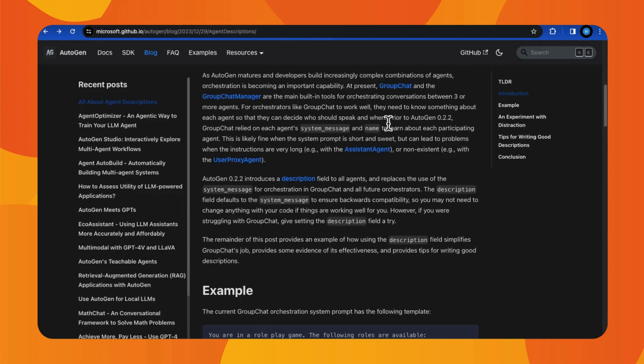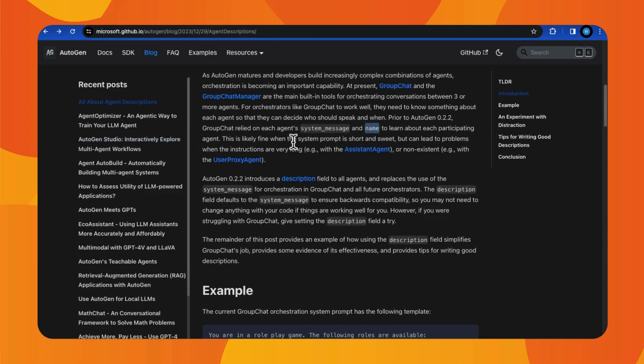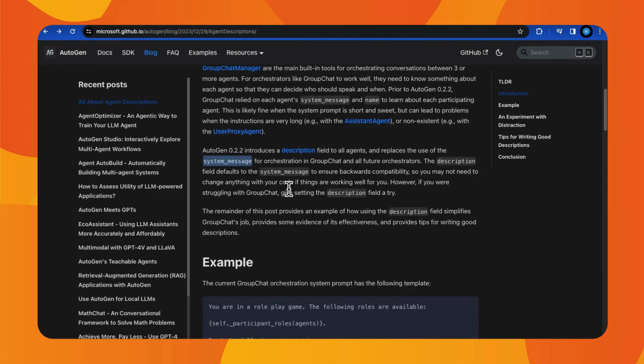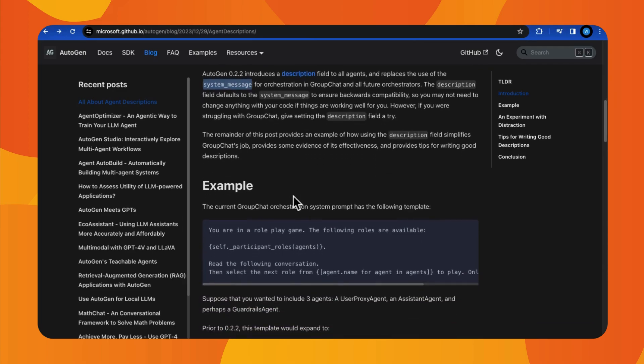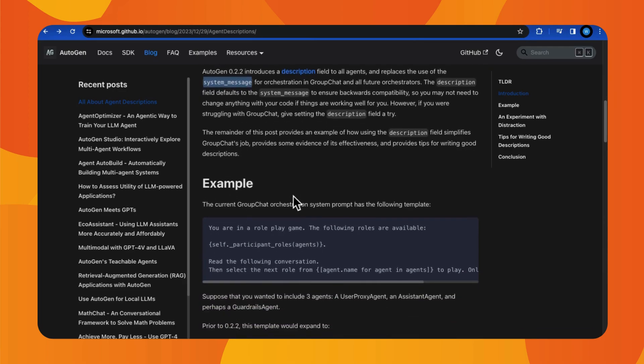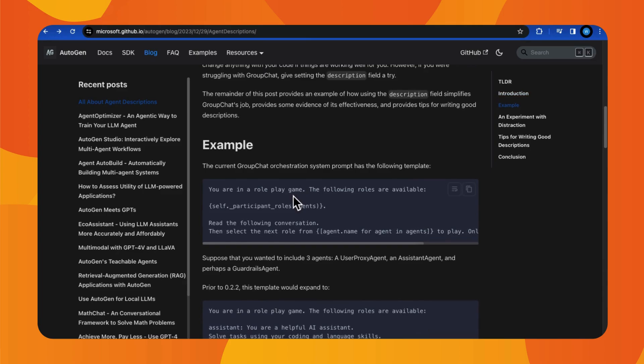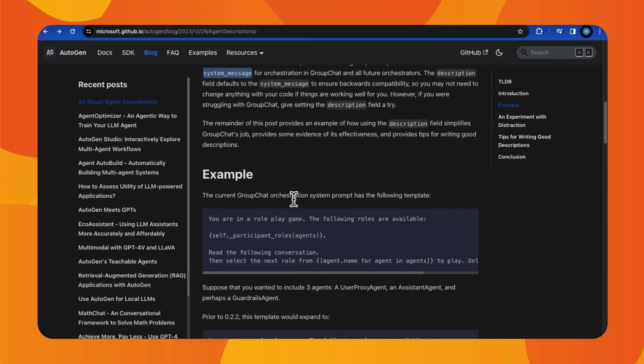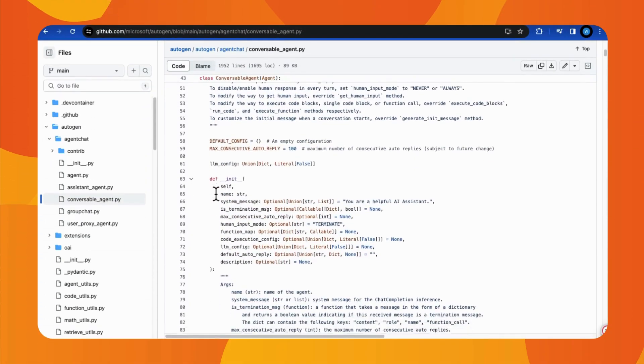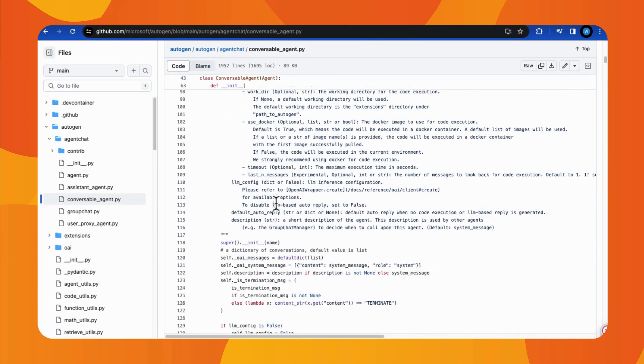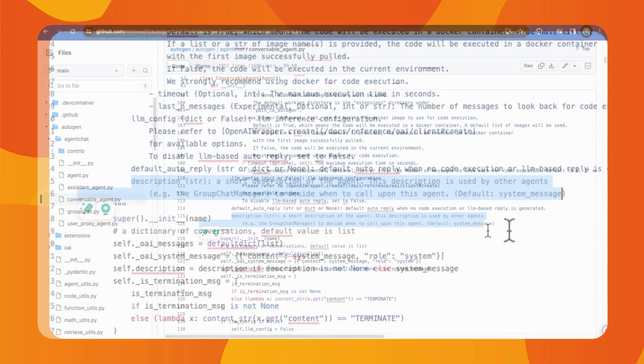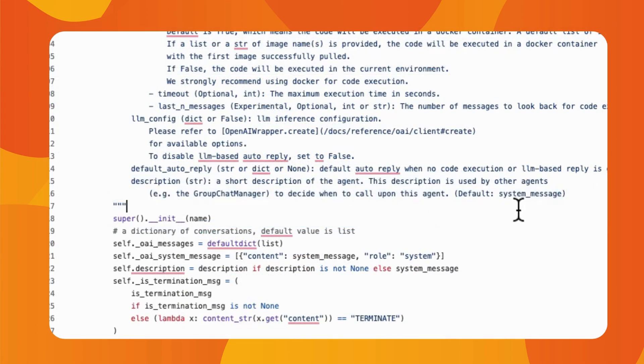Before version 0.2.2 of AutoGen, group chat manager would look at an agent's system message and name to figure out what it does. This was okay if the system message was short and to the point and without any special request. But it got messy if the system message was trying to guide the agents to collaborate with each other. And the version 0.2.2 update brings in a description field for all the agents which replaces the system message in group chat for group member recognition.